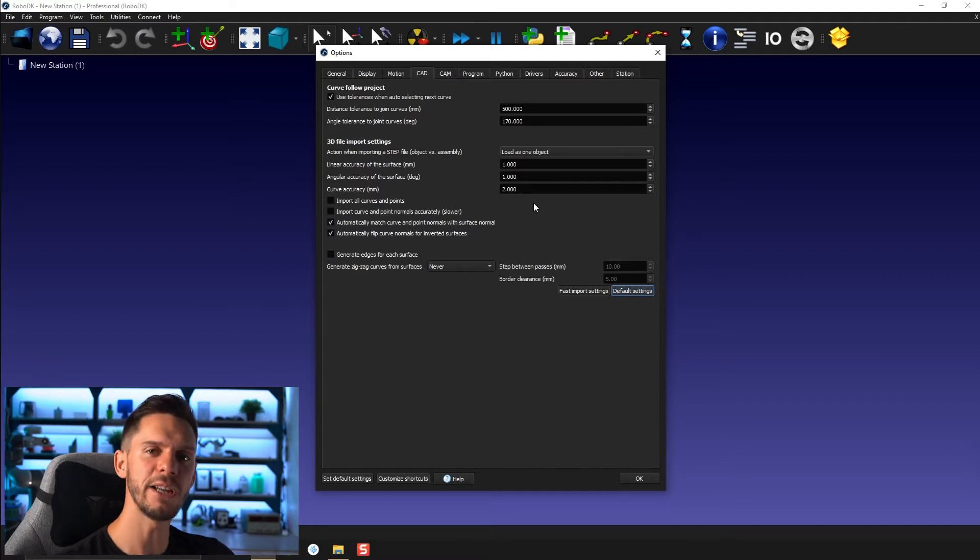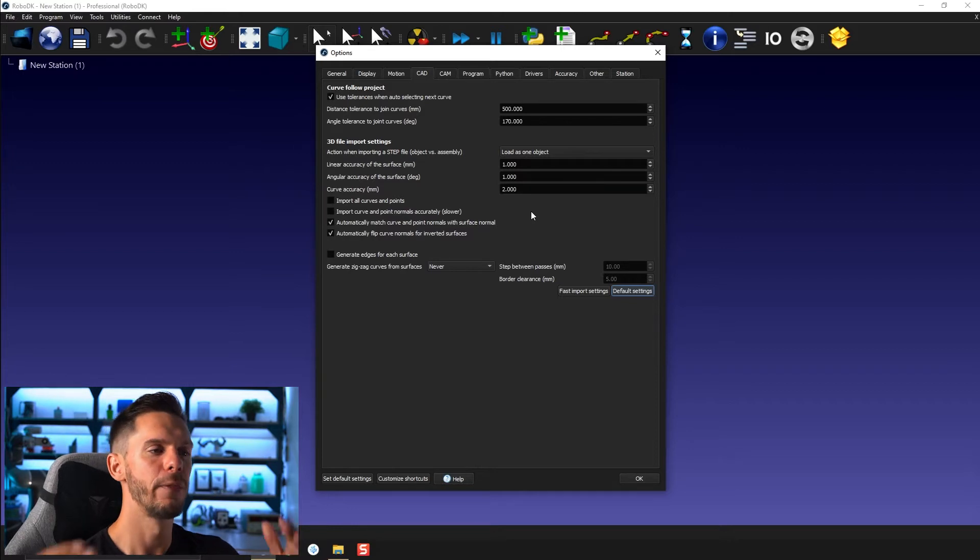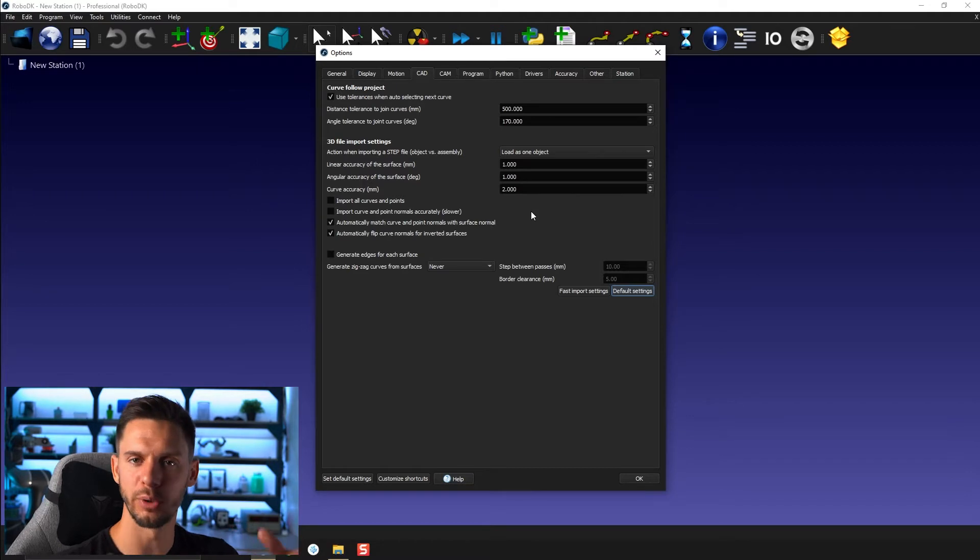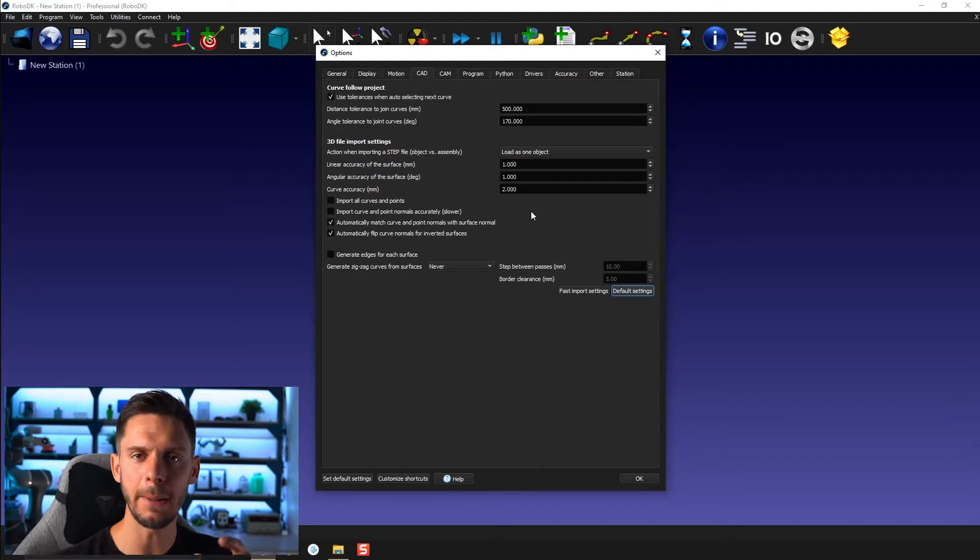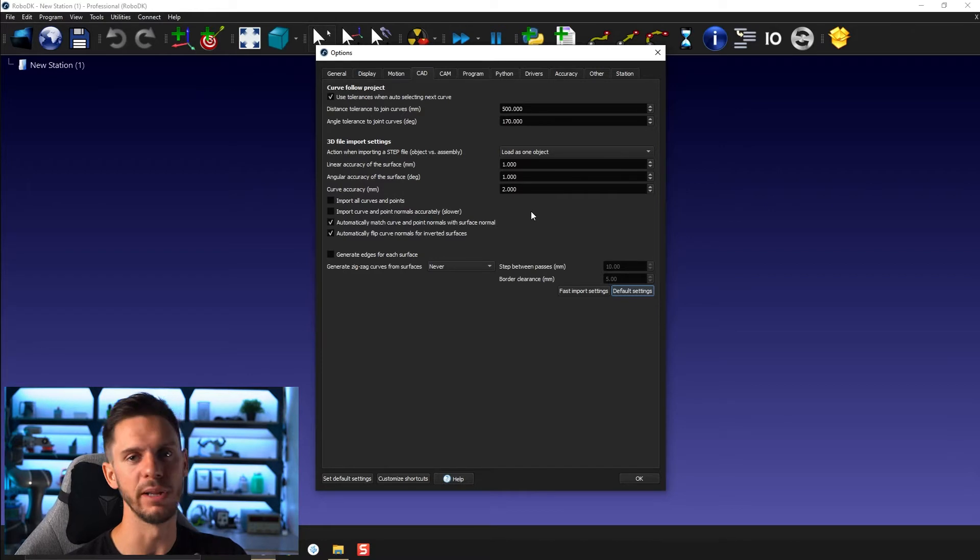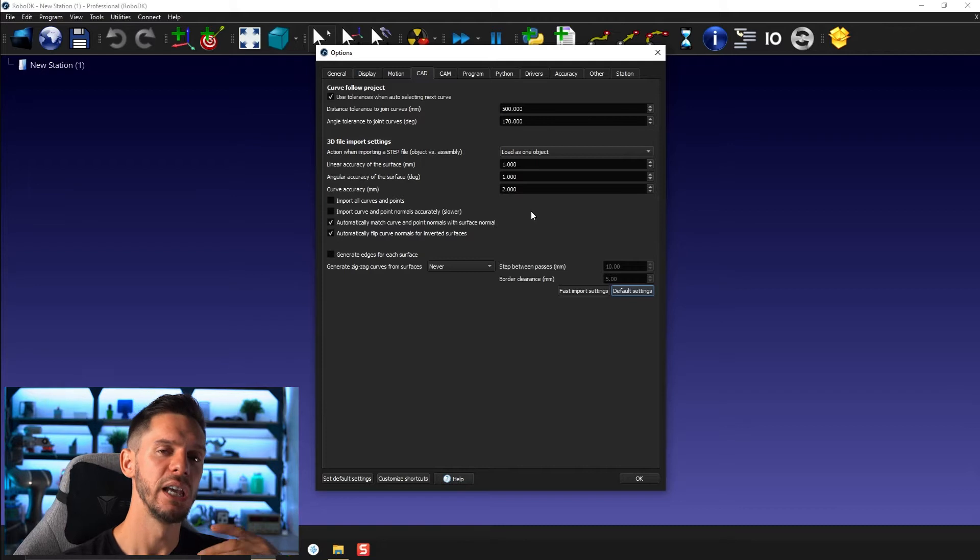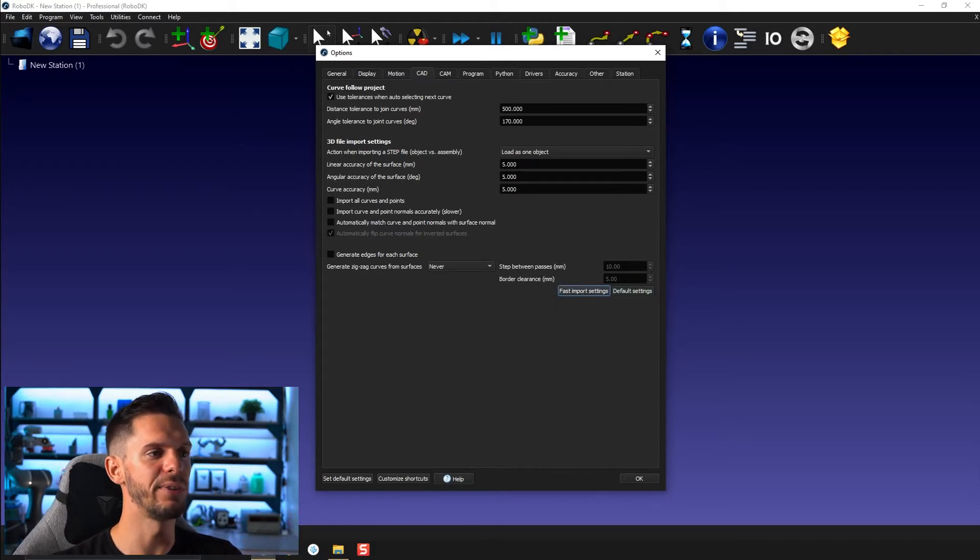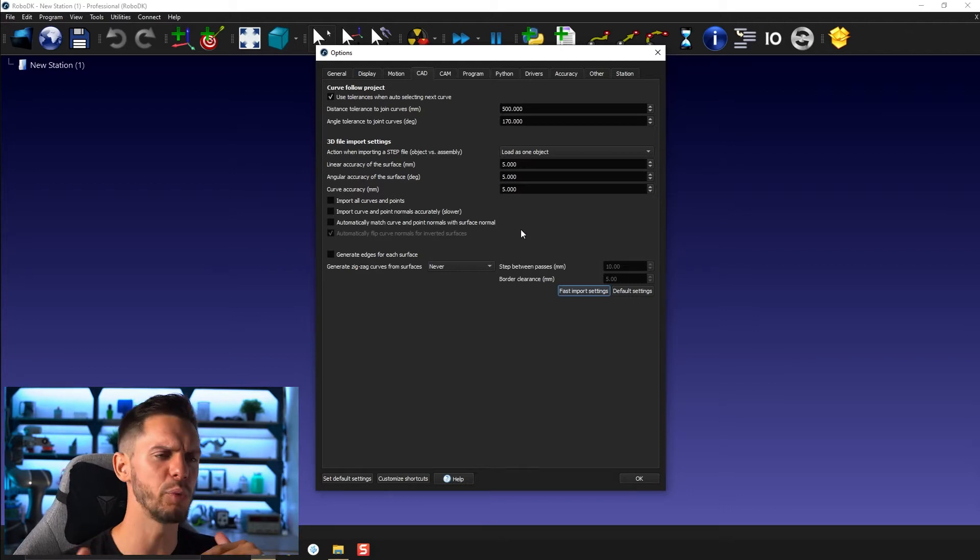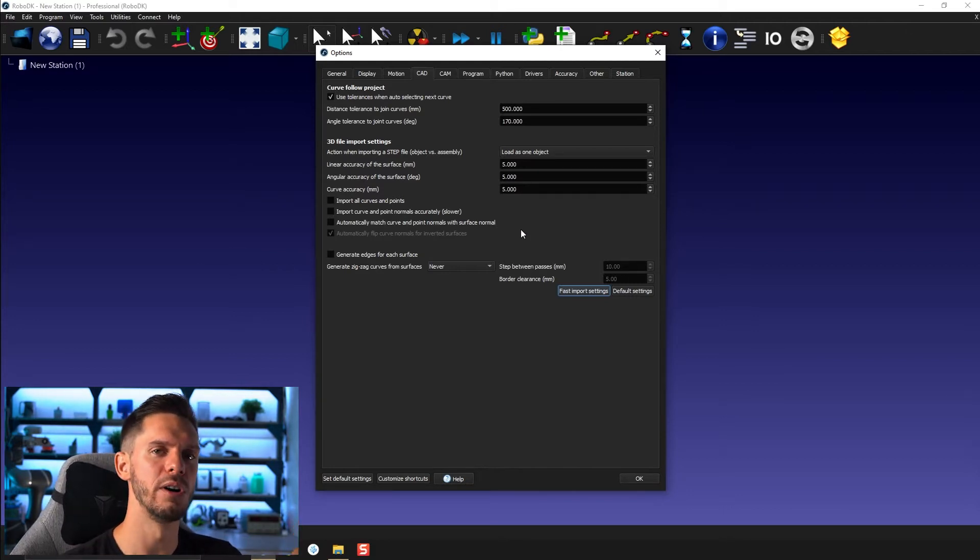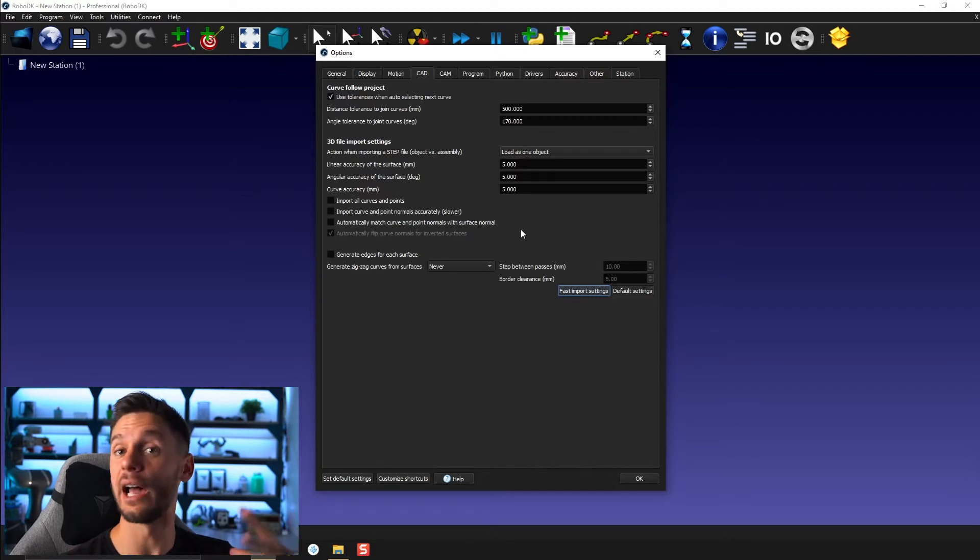As I mentioned in a previous video, the lower those values are the more accurate the imported 3D model will look inside RoboDK, but it will also be way heavier because it creates a lot more surfaces or little polygons and triangles. If you were to select fast import settings here, 5-5-5, it will create a more rough 3D model but a lighter one for sure.